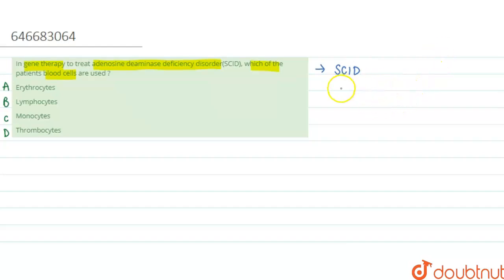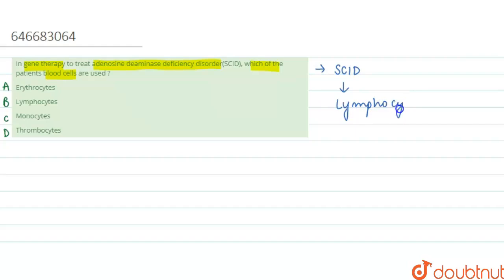Here we can say that the lymphocyte cells are used. Lymphocytes of the blood cells are taken out from the patient and they are treated with the enzyme that it is deficient in.